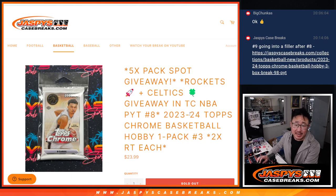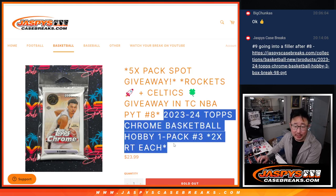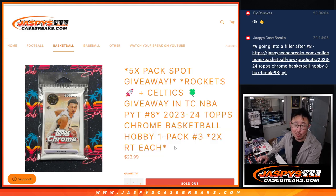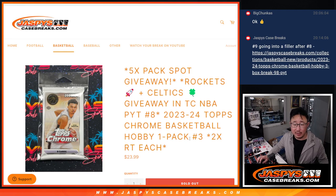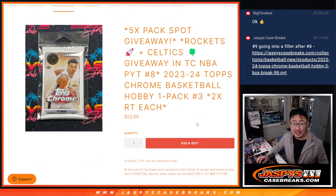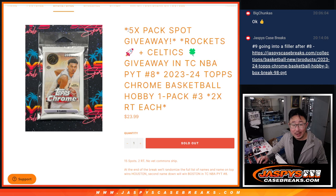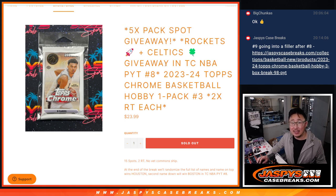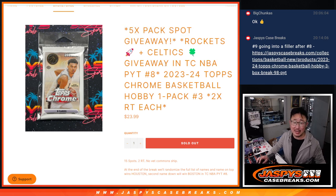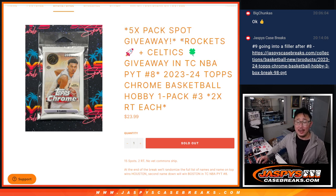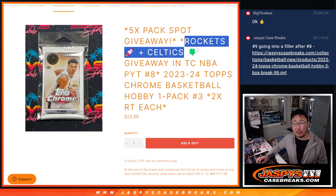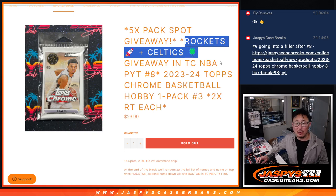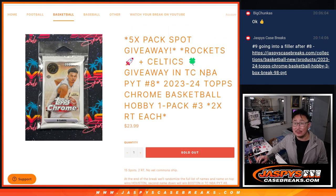Hi everyone, Joe for Jaspy's CaseBreaks.com. Quick little Topps Chrome basketball pack here, pack break number three. One spot gets you two, and we're giving away five Topps Chrome pack spots. And at the very end, the third and final dice roll will be giving away the Rockets and the Celtics.